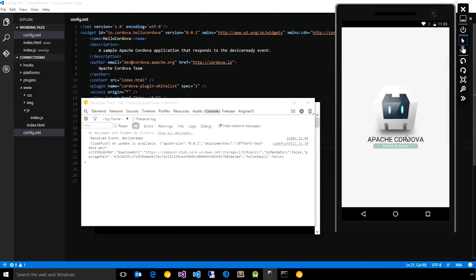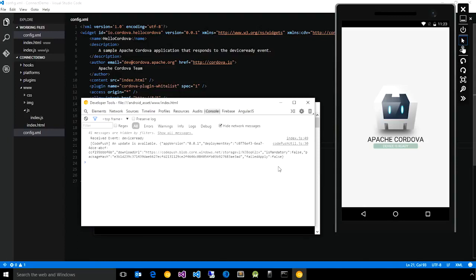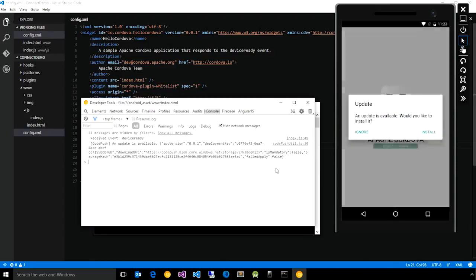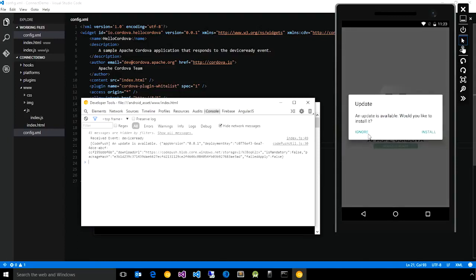We can go ahead and ignore that and move on with using the app. The reason we were able to ignore it is because we did not specify that the update was mandatory when doing the release. Now let's do a reload again, and here we see that the update is presented to us yet again because we did not install it the previous time.